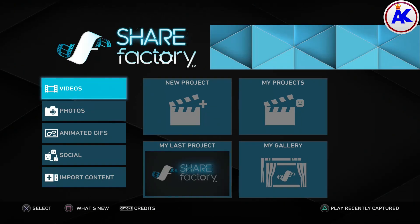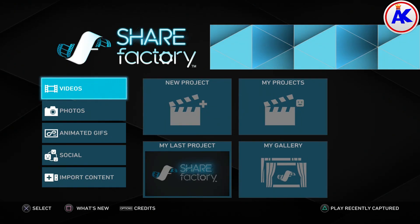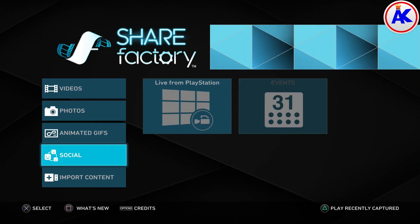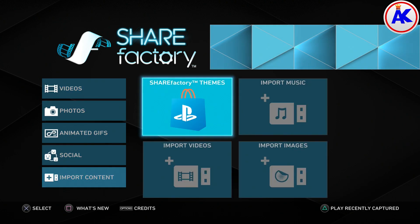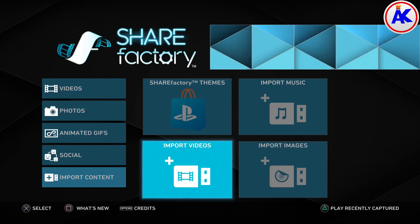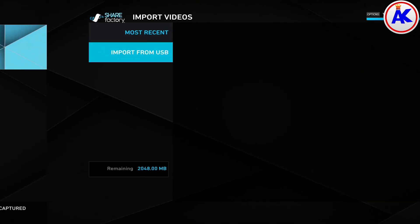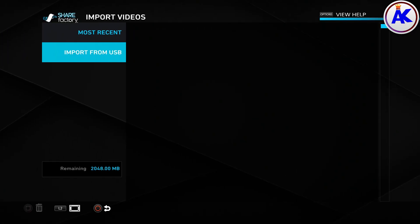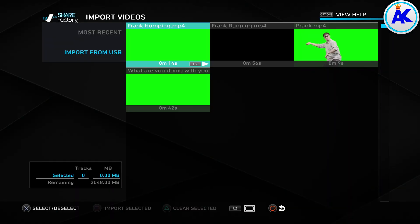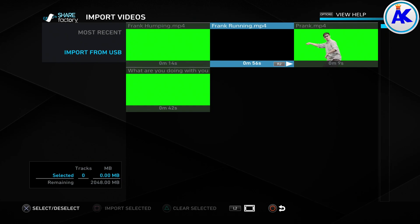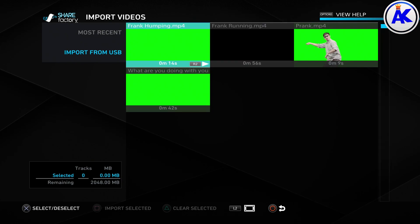Once it's open, go down to import content. And then go to import videos. Go to import from USB. And choose the video you want to import. I'm going to choose this prank video because it's the shortest and it will most likely work as well.